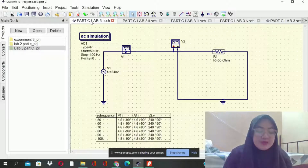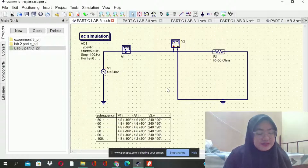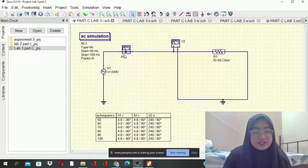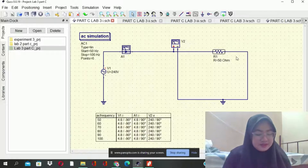Simulation using the AC simulation based on the experiment module, we need to construct the simulation first. As you can see here, we need to construct all of this using QUCS. To construct the simulation, we need to use AC voltage, current probe and voltage probe, and also a resistor.